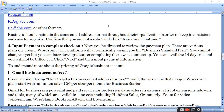Confirm that you are not a robot and click 'Agree and Continue'. Then input payment to complete checkout. You will be directed to review the payment plan. There are various plans on Google Workspace. The platform will automatically assign you the Business Standard plan. You can avail the 14-day trial and you will not be billed yet. Click next and then input your payment information.